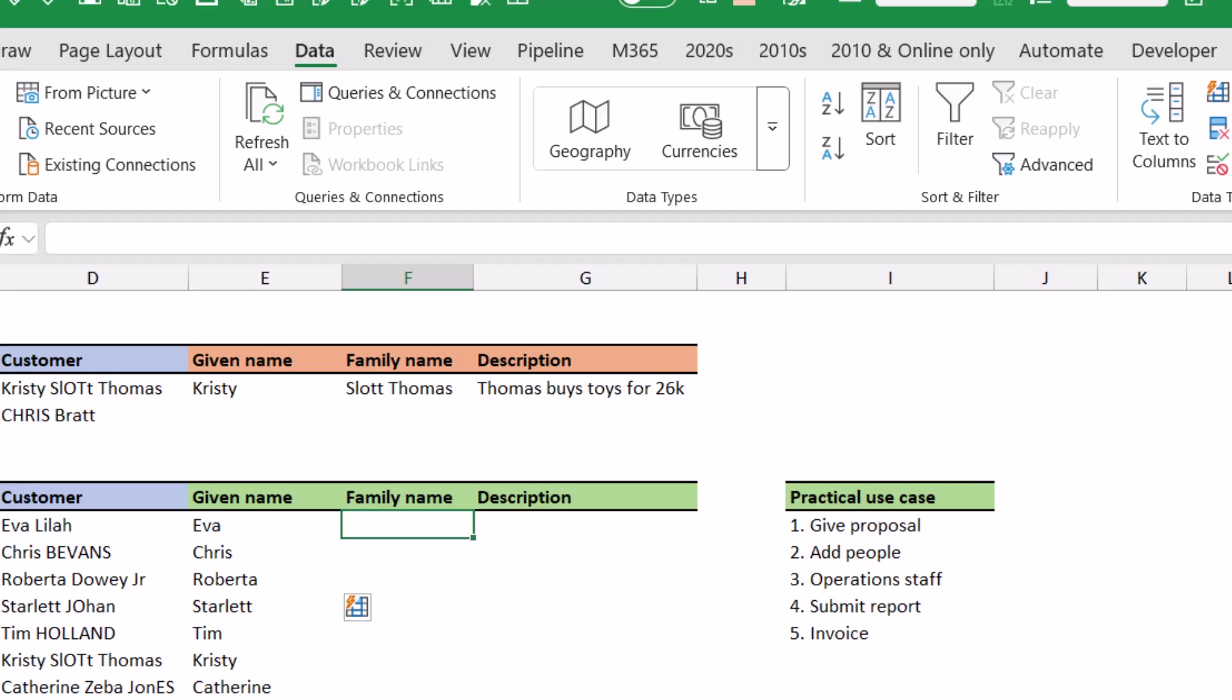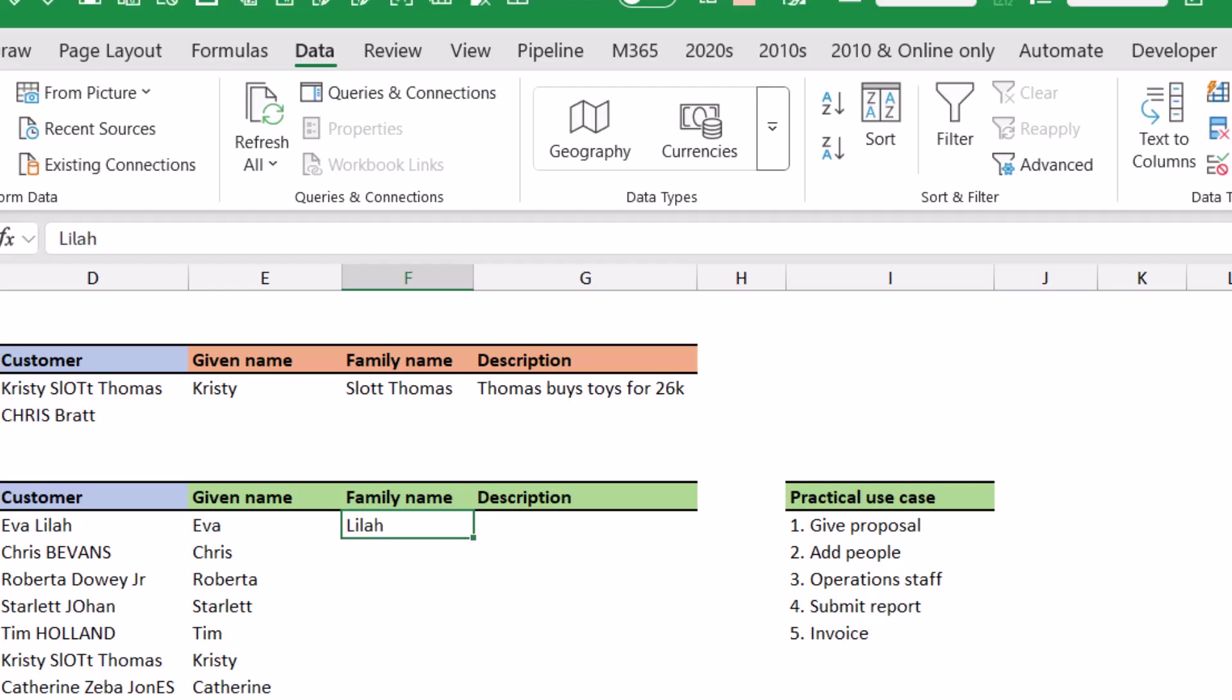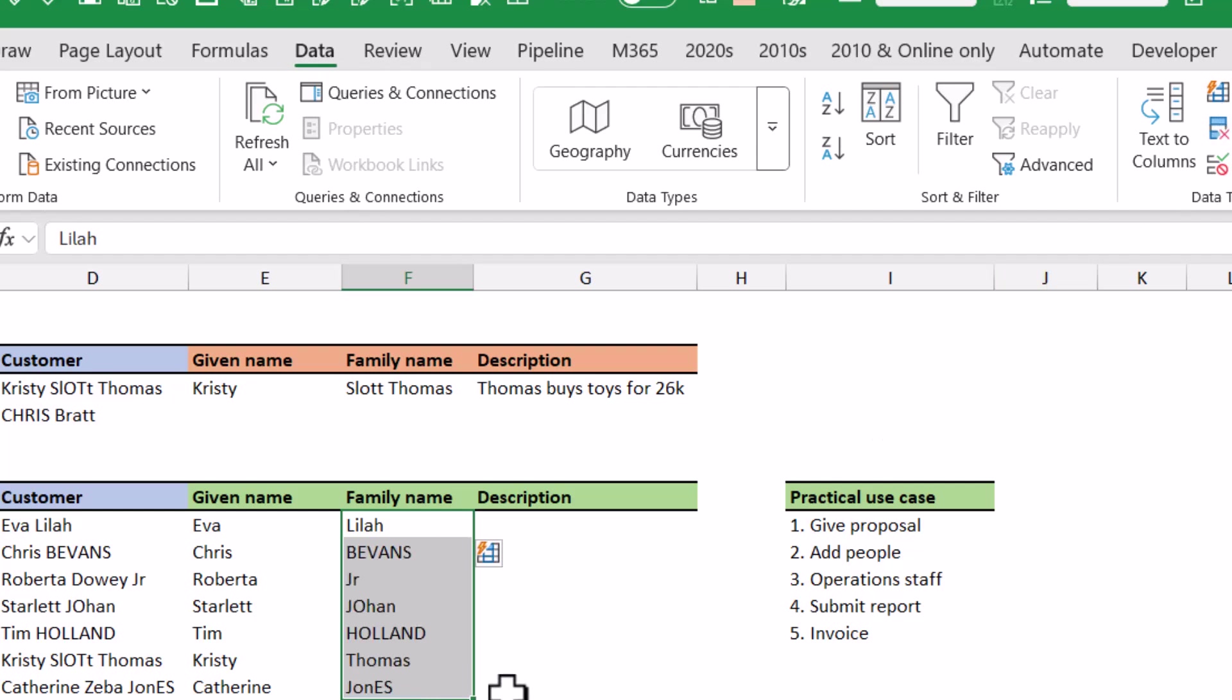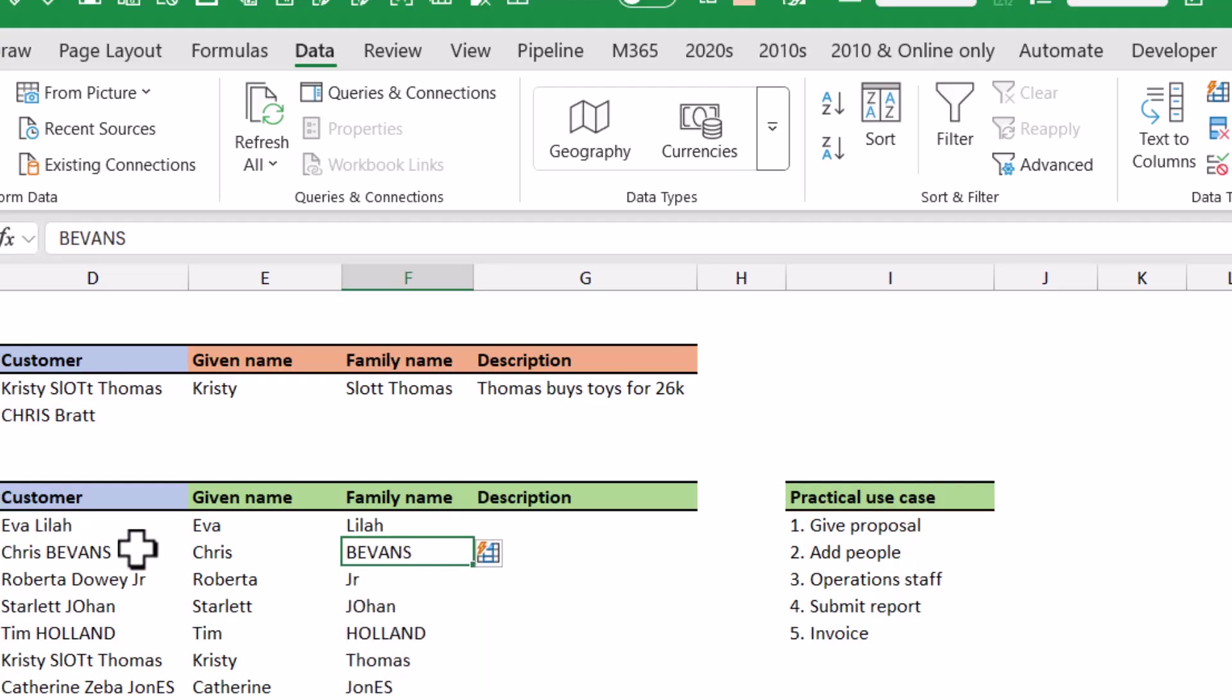Let's look at the family name because this one's a little bit more challenging. So you first give an example and then you can select it, go to the data tab and choose flash fill. Now there's a couple of things that are undesirable. For the first thing, it has kept it in uppercase which that was how the original data was, but wouldn't it be nice if I could also transform it to capitalizing each word only.